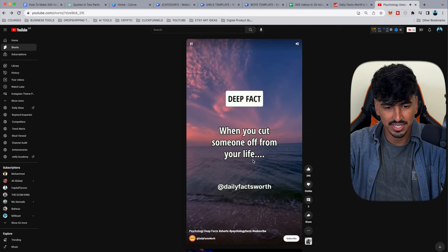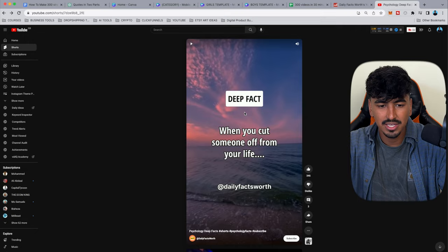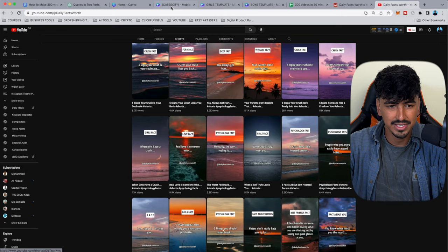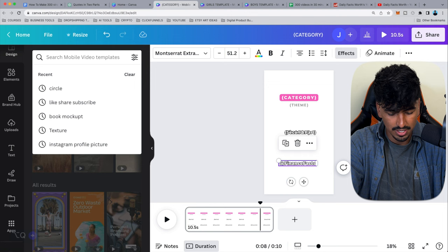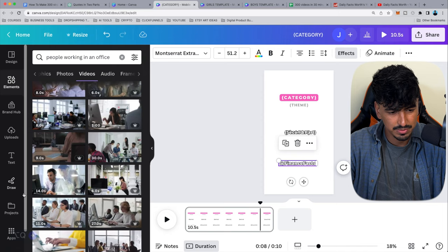Now go into Canva's video backgrounds. For the original channel's style they use sunset-type visuals, but to make my video stand out I searched 'people in office videos.' I like the darker ones because the text pops off more — something like office work footage could work well.